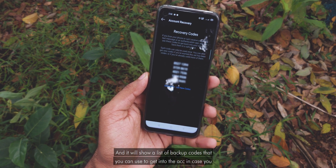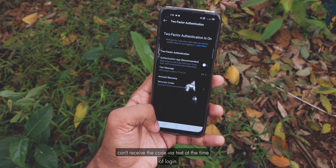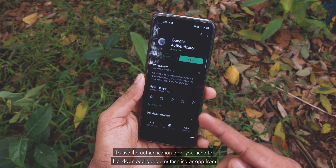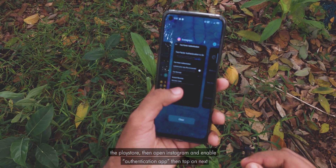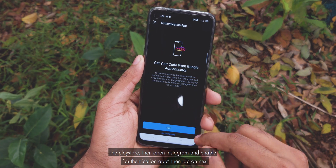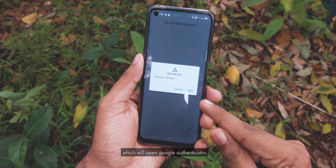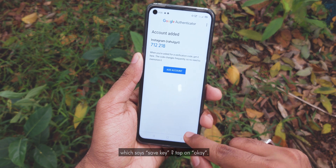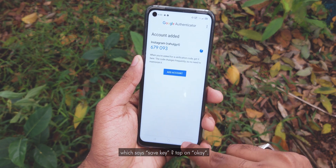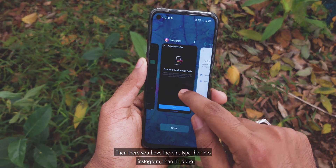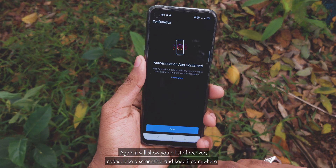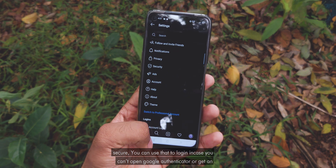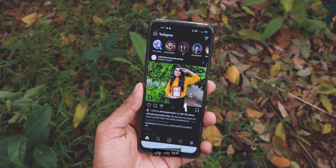It will show a list of backup codes you can use to get into your account in case you can't receive the code via text at the time of login. To use the authenticator app, you first need to download Google Authenticator from the Play Store. Then open Instagram and enable Authentication App. Tap on Next, which will open Google Authenticator. Tap on Get Started. Press the back button twice until you see a prompt saying Save Key. Tap OK — then you have the PIN. Type that into Instagram and hit Done. That's it. Again, it will show you a list of recovery codes — take a screenshot and keep it somewhere secure. You can use that to login in case you can't open Google Authenticator or get an OTP via text.